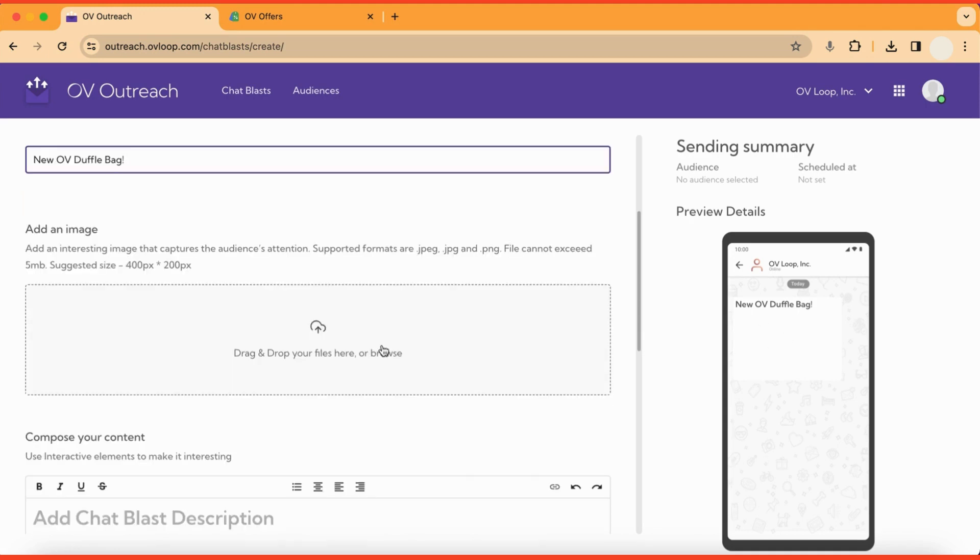Next, if applicable, you would add any media such as an image or a video. For this example, I'm going to use the same image that I used for my offer.